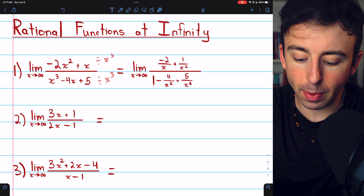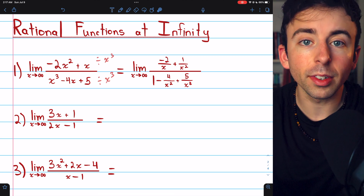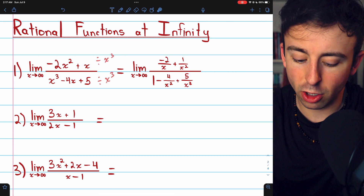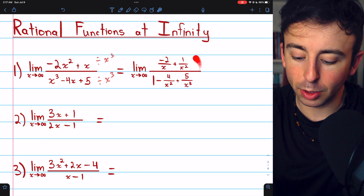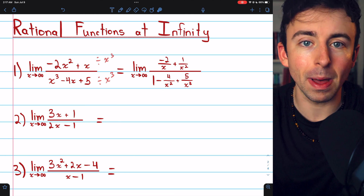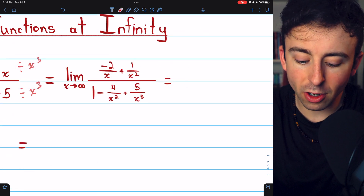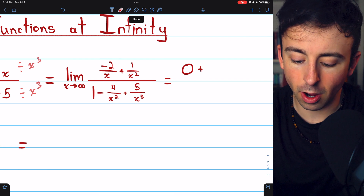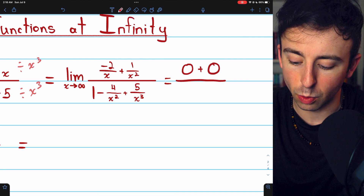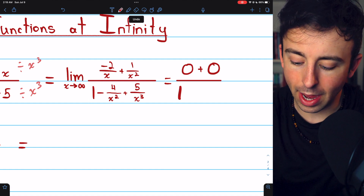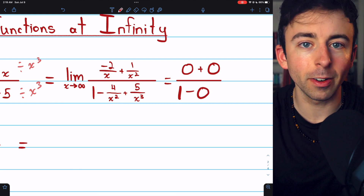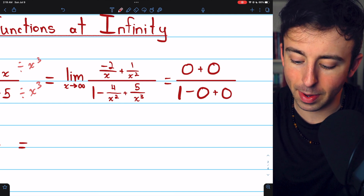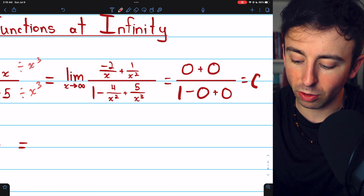Now we have a bunch of divisions by x instead of multiplications. We break this into individual pieces: in the numerator, negative two over x goes to zero as x goes to infinity, and one over x squared also goes to zero. In the denominator, we have one, then minus four over x squared goes to zero, and five over x cubed goes to zero. So the limit is zero divided by one, which is just zero.